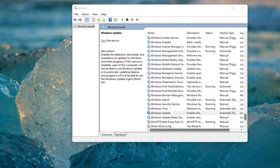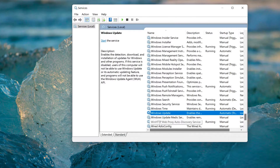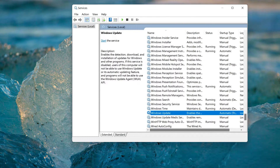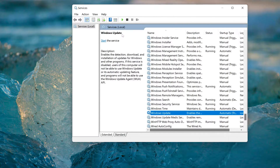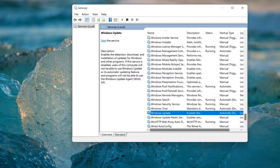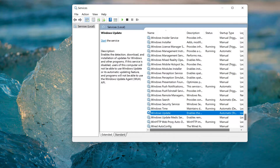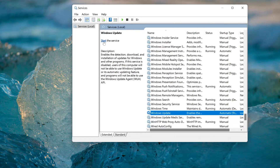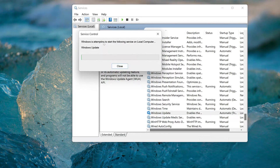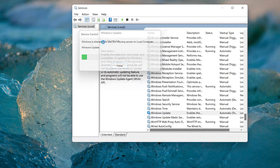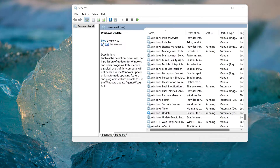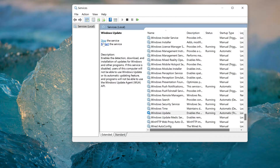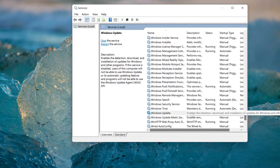Now press Start to start the service. Then try to install your optional feature again.